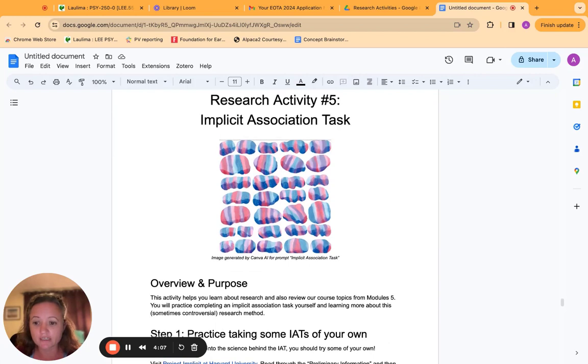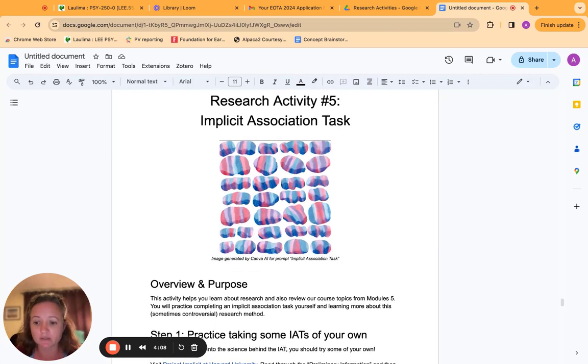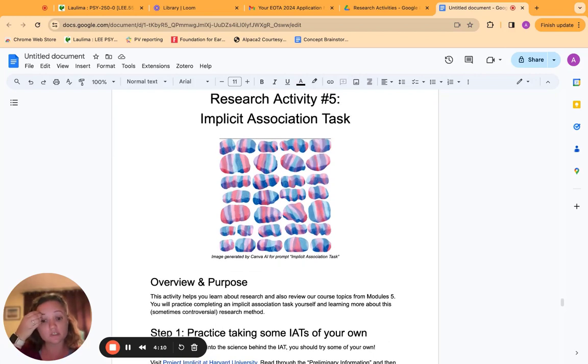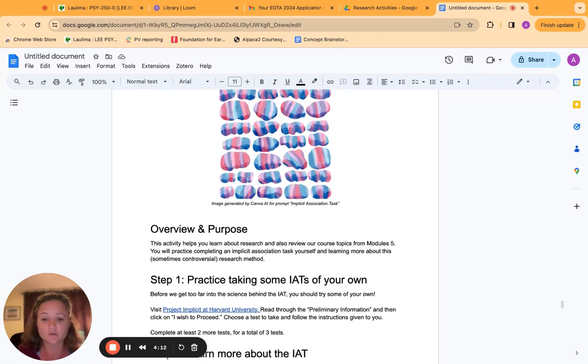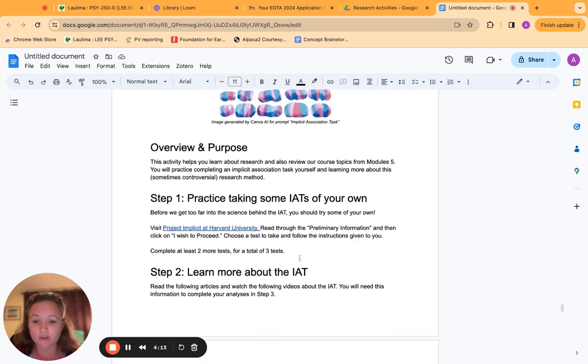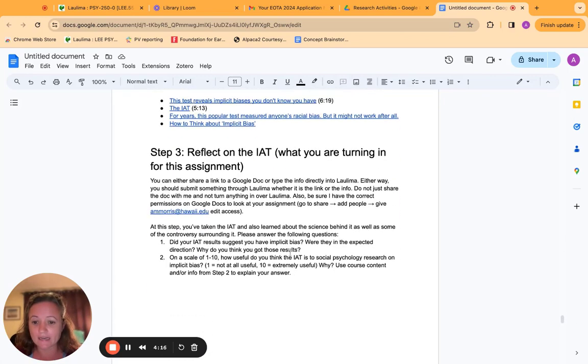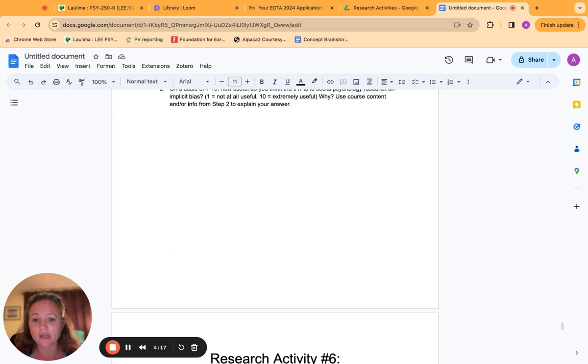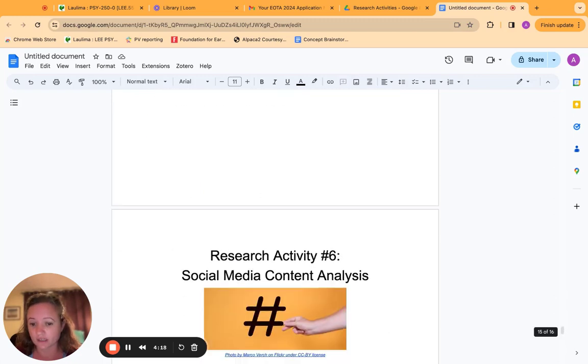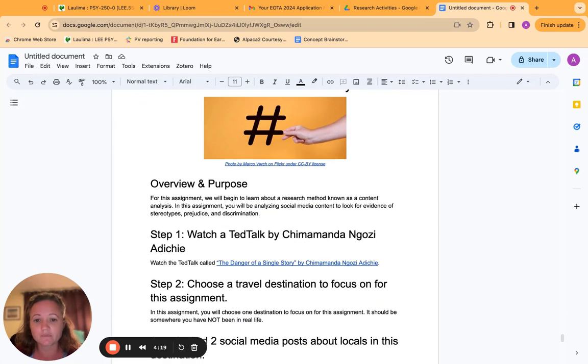Implicit association task, which is an experimental task used in social psych. So they took some of their own, they watched some videos about the IAT, and then reflected on their experience.